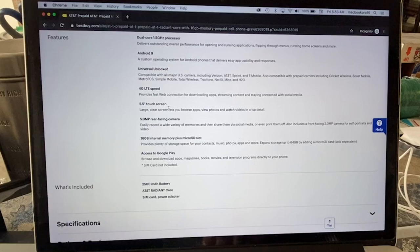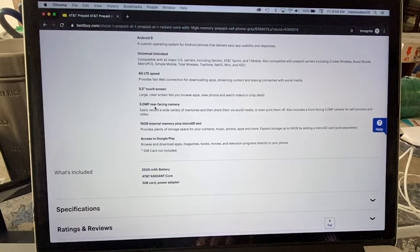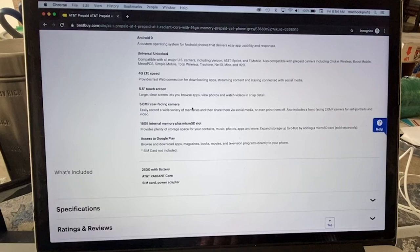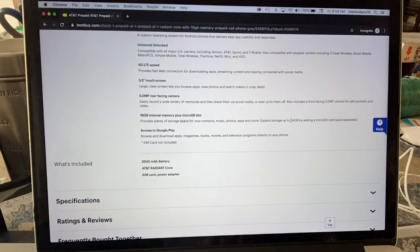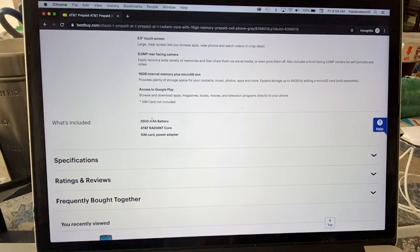5.5 inch touchscreen, it doesn't specify the resolution. The main camera is only 5 megapixels and the selfie is 2 megapixels. This is like 2014 specs, that's crazy. 16 gigabytes of internal storage, you can expand with a micro SD up to 64 gigs. The battery is 2500 milliamps, not that great.